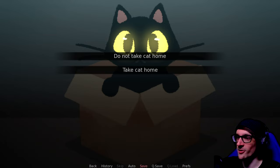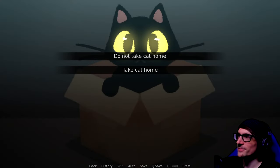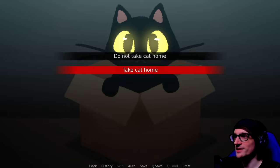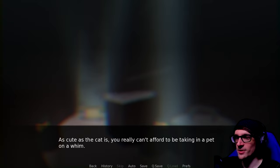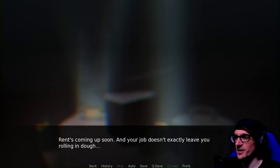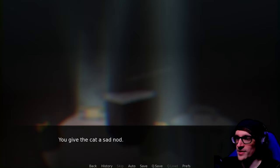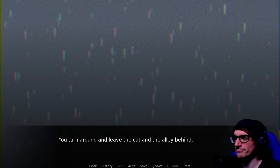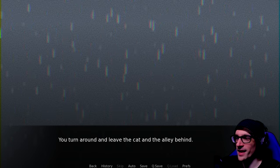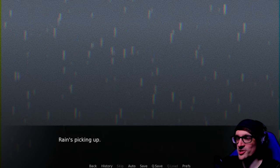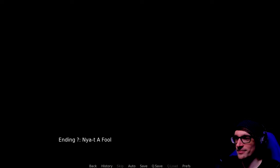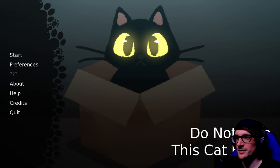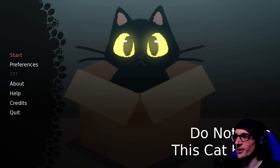Well, the game is called Don't Take the Cat Home. So we're going to save and do not take the cat home. As cute as the cat is, you really can't afford to be taking in a pet on a whim. You give the cat a sad nod. Sorry. Good luck out there. You turn around and leave the cat in the alley behind. Rain's picking up. Time to head home. Ending? Nyat afu. I just got the ending by rejecting it first and foremost.